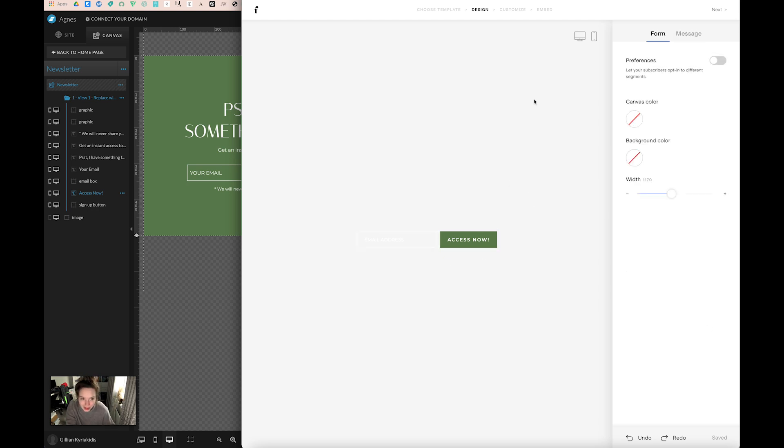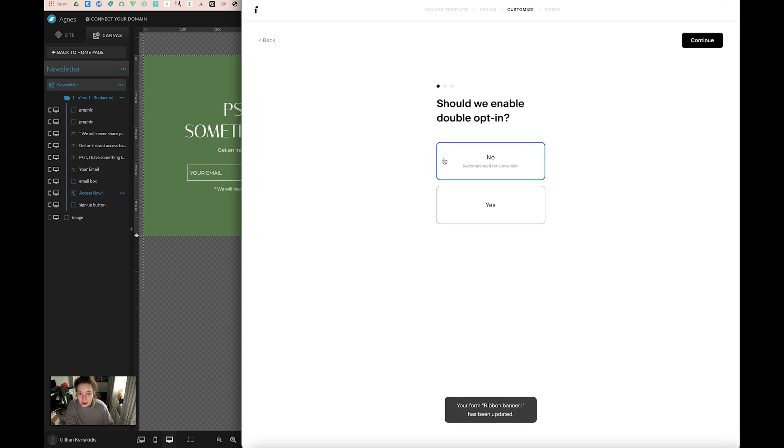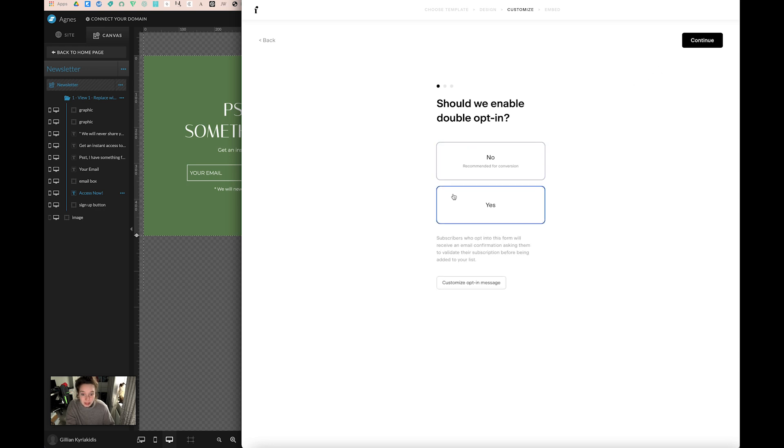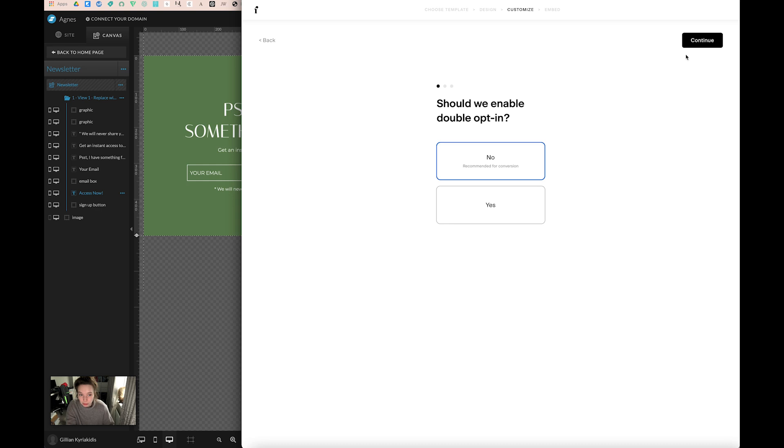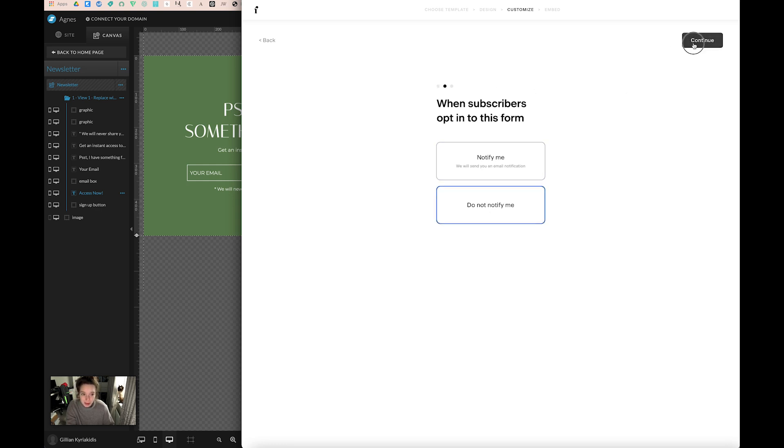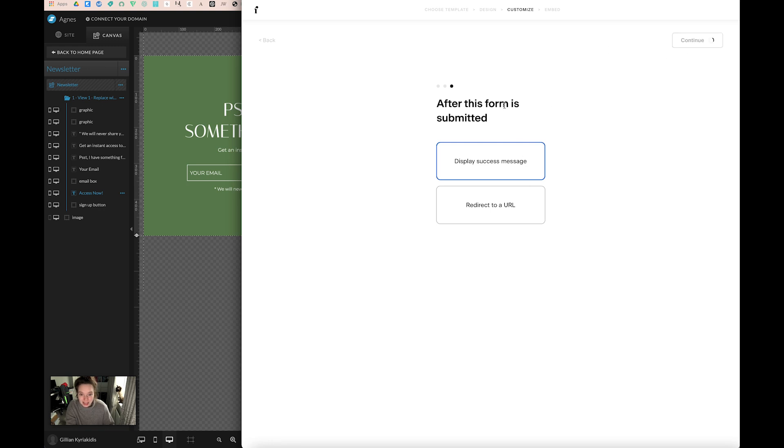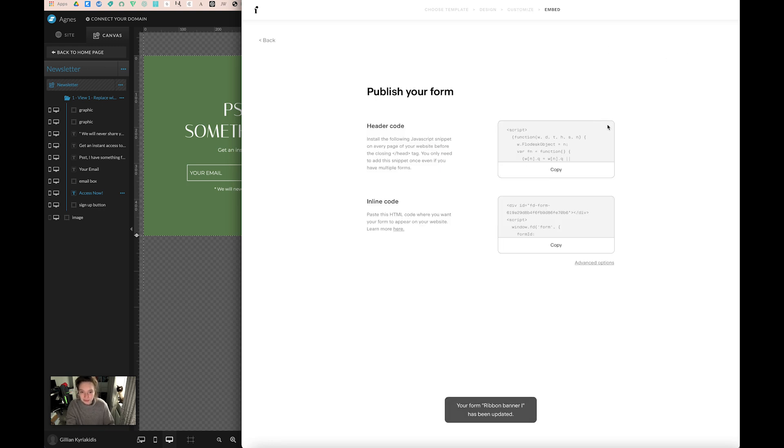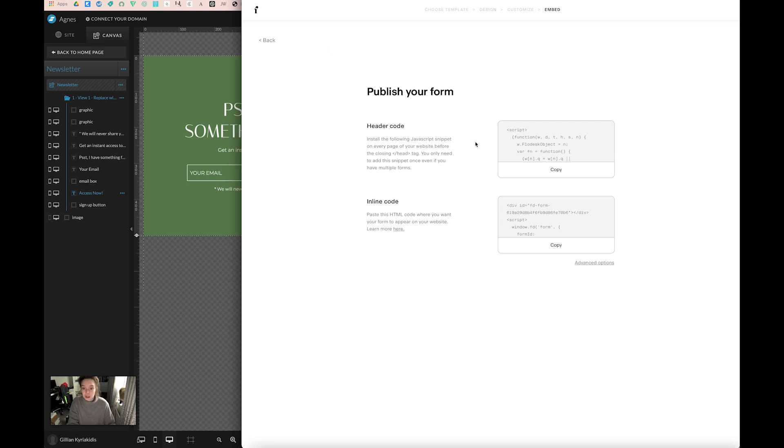Once you've done that, you need to go to next. Then you'll be able to set what the form does. Double opt-in, yeah sure. You can add an opt-in message, but I'm just going to go for no right now. When subscribers opt into this form, don't notify me because that would drive me crazy. You want to display the success message that you've set in your design. You can also redirect to a URL. What I've got now is I have this header code.